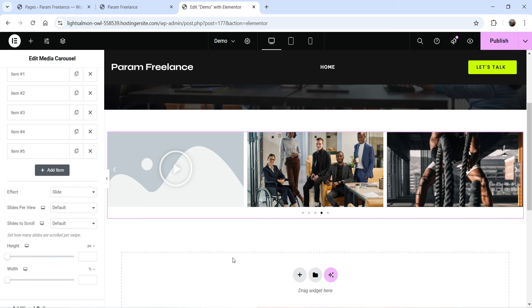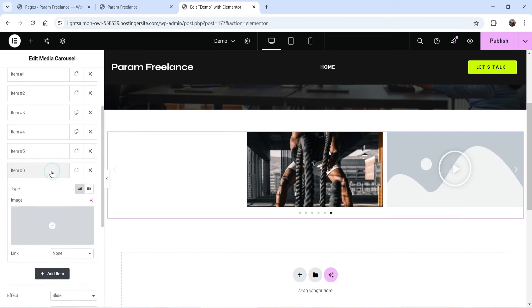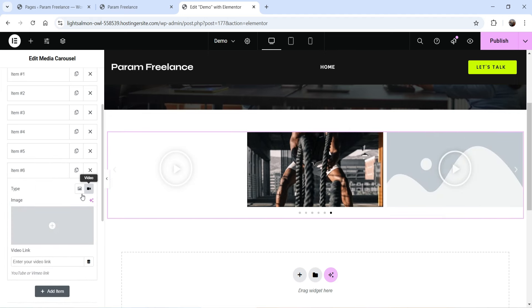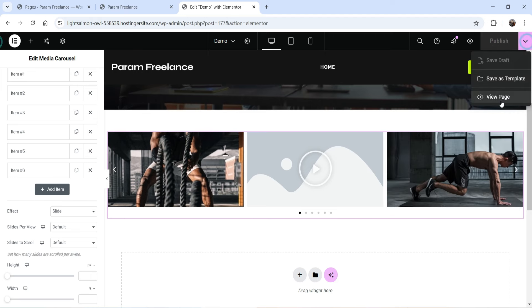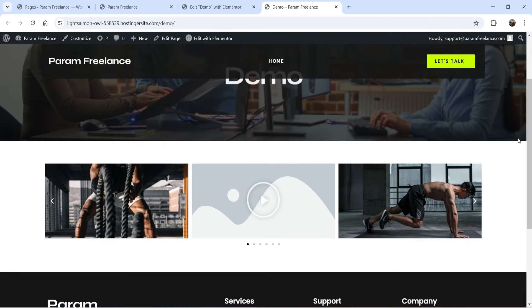If you want to add more items, simply click 'Add Item'. Change it to video and add the video link — so now we have six items. Click Publish and let's view the page to see how it looks.